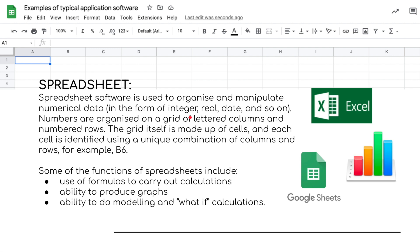The grid itself is made up of cells, and each cell is identified using a unique combination of column and row — for example, B6. Some of the functions of spreadsheet software include the use of formulas to carry out calculations, the ability to produce graphs, and the ability to do modeling and what-if calculations.